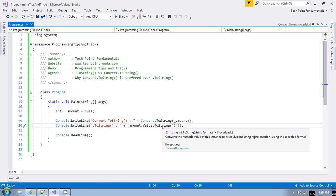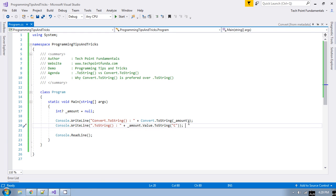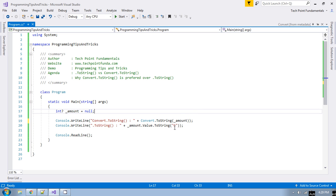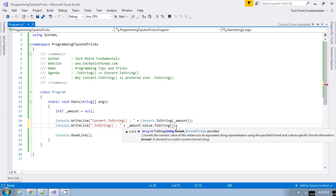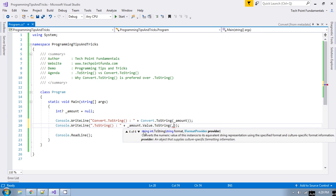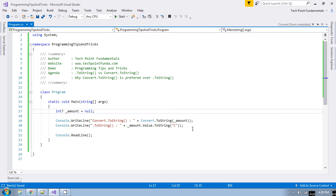So dot ToString does not handle null values, while Convert.ToString handles null values. Another difference: there are a total of 36 overloaded methods for Convert.ToString, whereas dot ToString has only four overloaded methods.